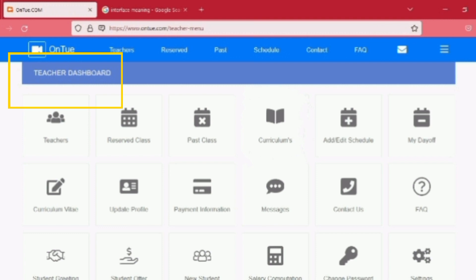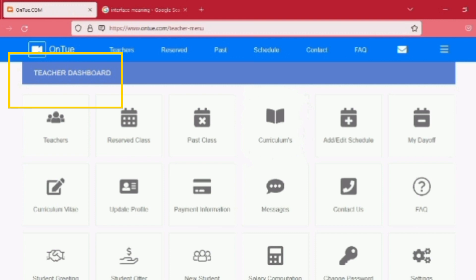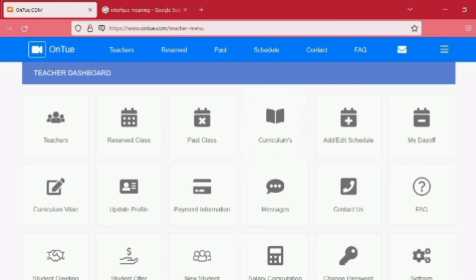Basically, guys, this is what we call the teacher dashboard. Everything is here. All you need to do is just take time to go through all of what is in here. Just click on each of these icons from the list of teachers to your reserved classes. And this is where you can also add or edit your schedule. And even your payment information is here. And this is also where you can upload your resume or your CV.